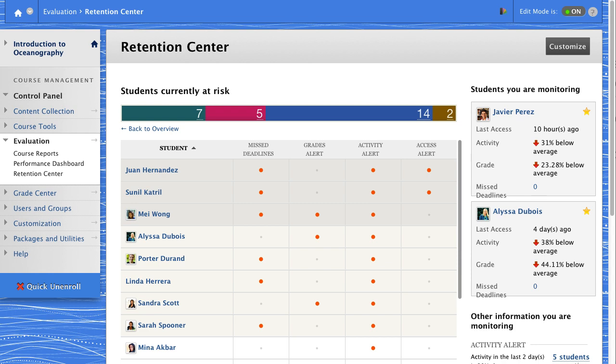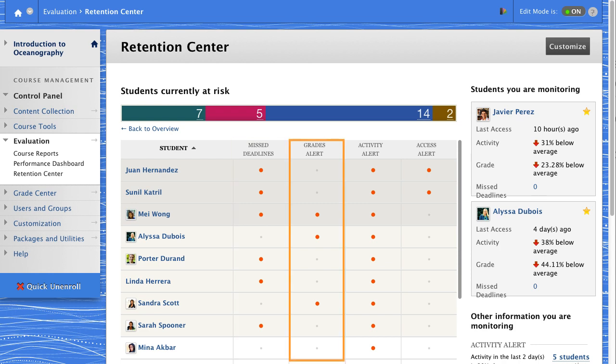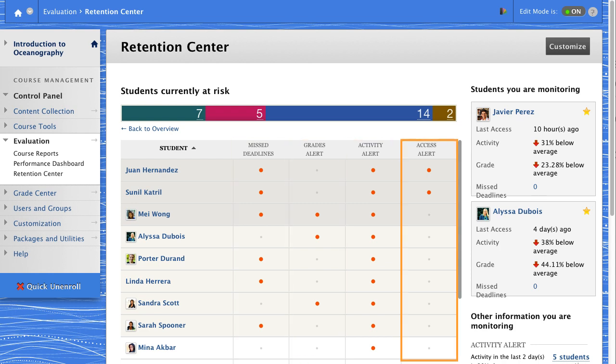The risk table lists students in the four categories shown in the bar above the table. You can sort the information in each column from highest risk to lower risk by clicking the column header.